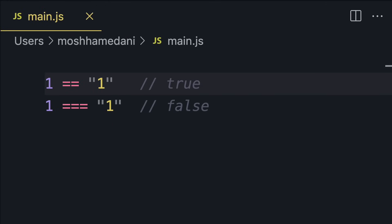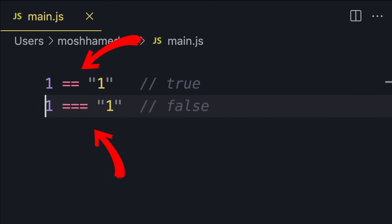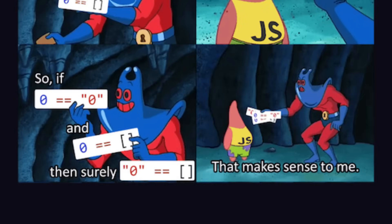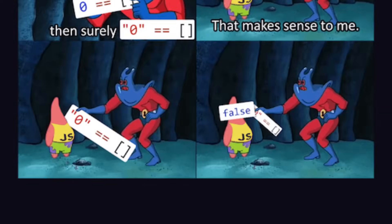In JavaScript, we have two operators for comparing values: loose equality or double equals, and strict equality or triple equals. If you accidentally don't type that extra equal sign, you're in for a surprise. Here's another funny example. With double equals, number zero equals the string zero. Number zero also equals an empty array. So if number zero equals a string zero and an empty array, we should assume that string zero equals an empty array, right? Nope, they're not equal.